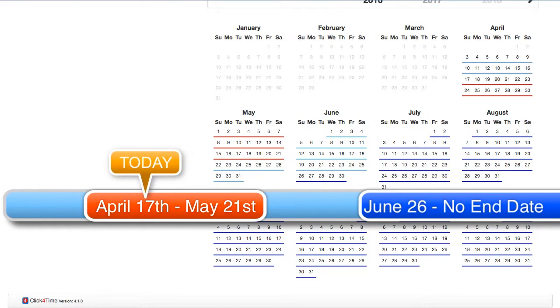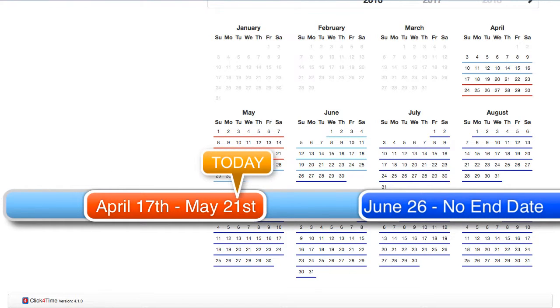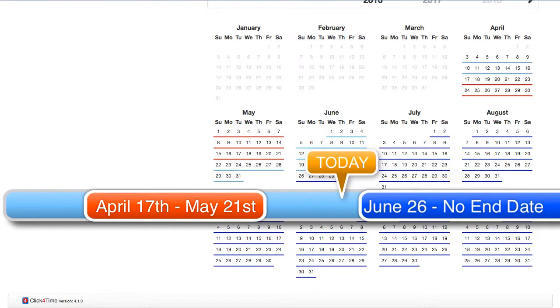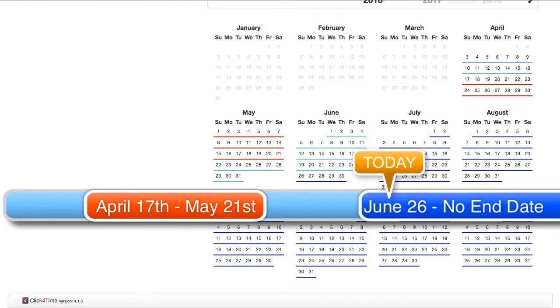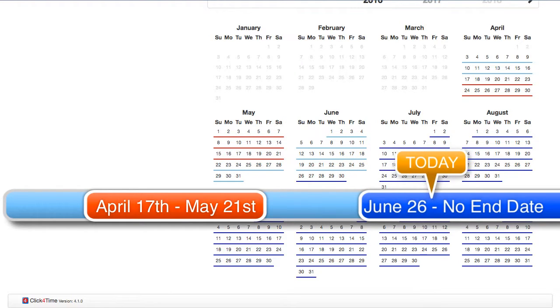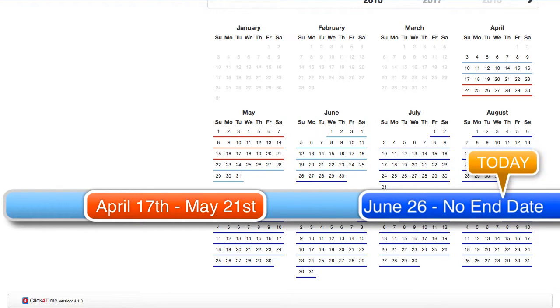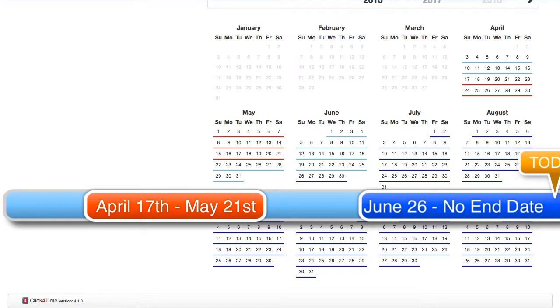Once the short schedule ends, the base or non-ending schedule resumes. Then, on June 26th, the new base schedule will take effect, permanently overriding the previous base schedule.